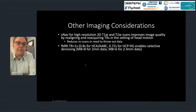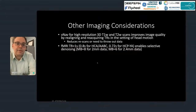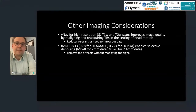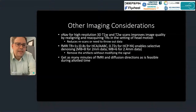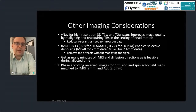For functional MRI, acquiring fast — at TR of one second or less — is important. We were at 0.8 s for HCP lifespan and 0.72 s for young adult HCP. This helps enable selective denoising, requiring multiband imaging at multiband factor of 8 for 2 mm data — meaning acquiring 8 slices at once — or multiband 6 for 2.4 mm resolution. With high temporal resolution, we can remove artifacts from head motion or respiration selectively without modifying the signal of interest. You also want as many minutes of fMRI and as many diffusion directions as your population and budget allow.